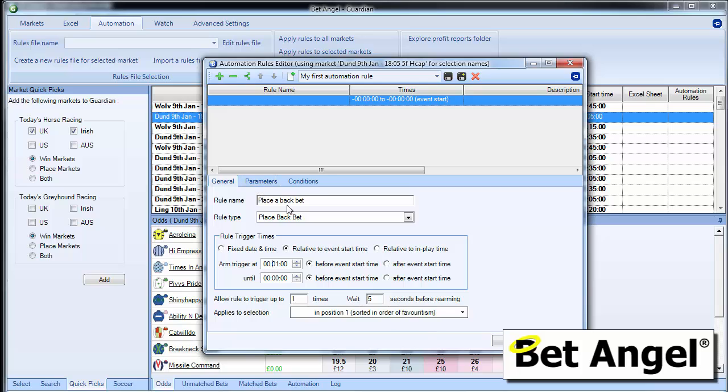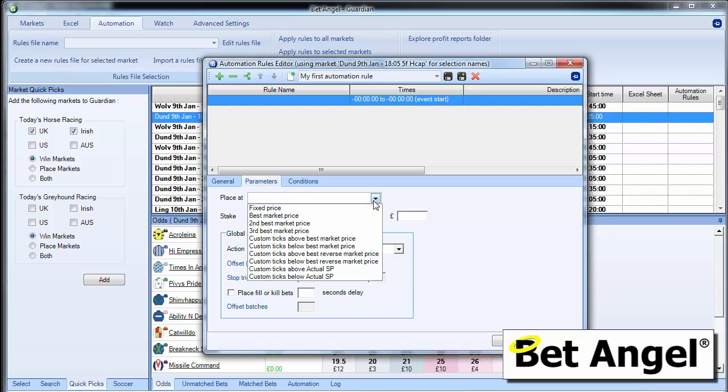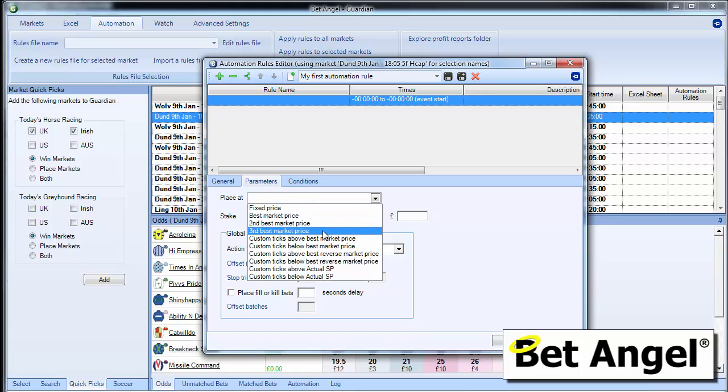So if we look at the parameters at the moment, our rule says place a back bet. If we click on parameters, this will give us how we're going to place that back bet. So here you can see we can place it at a fixed price, the best market price, the second or third best market price.